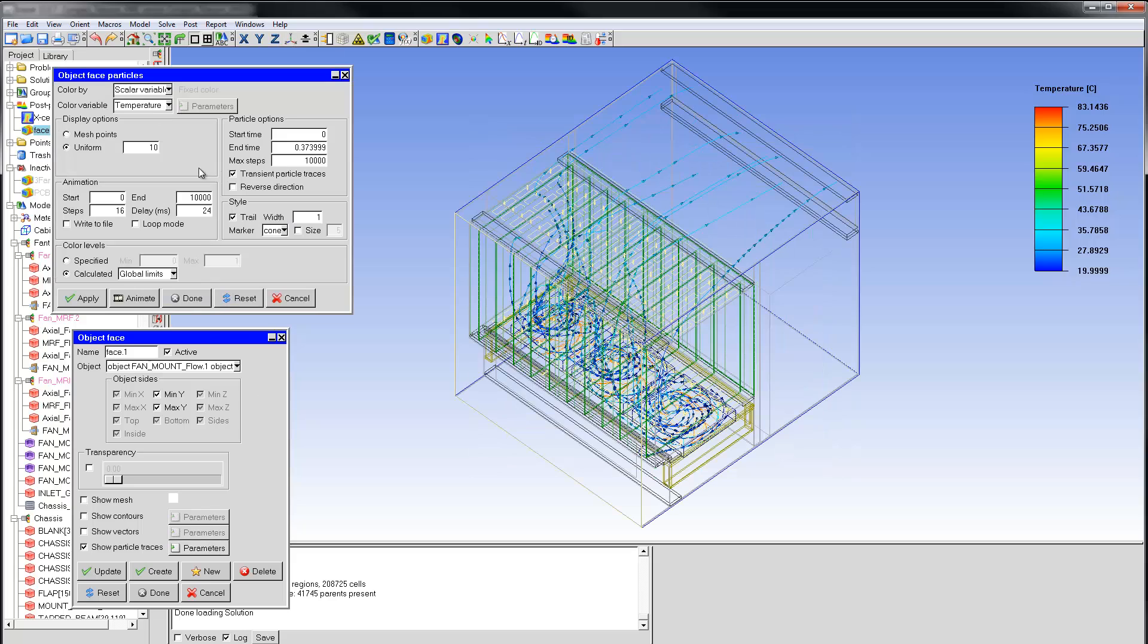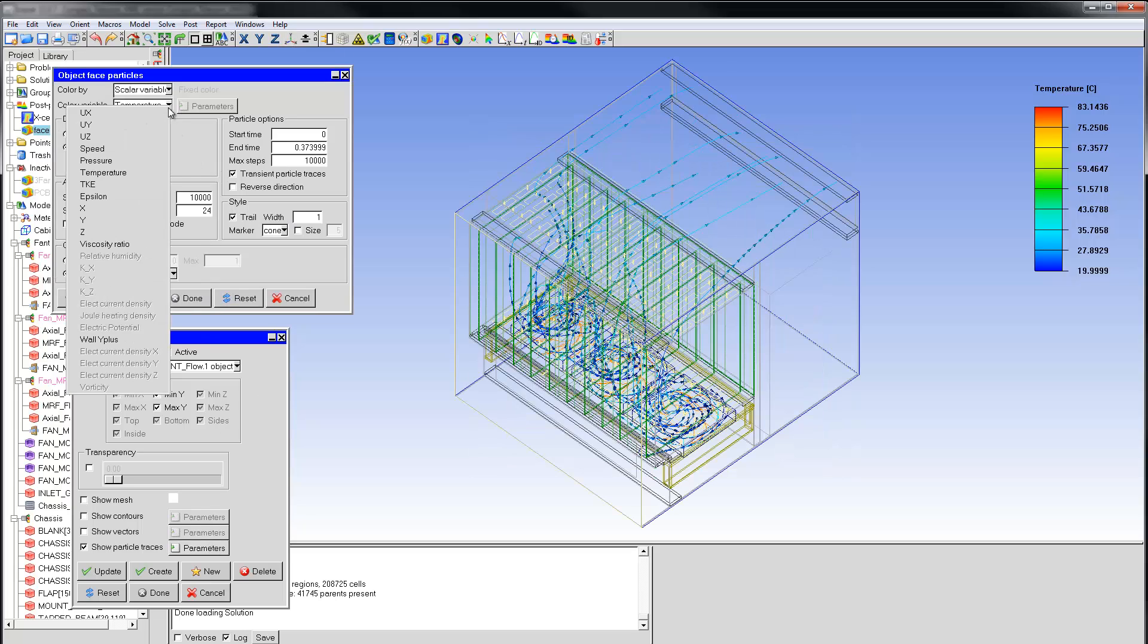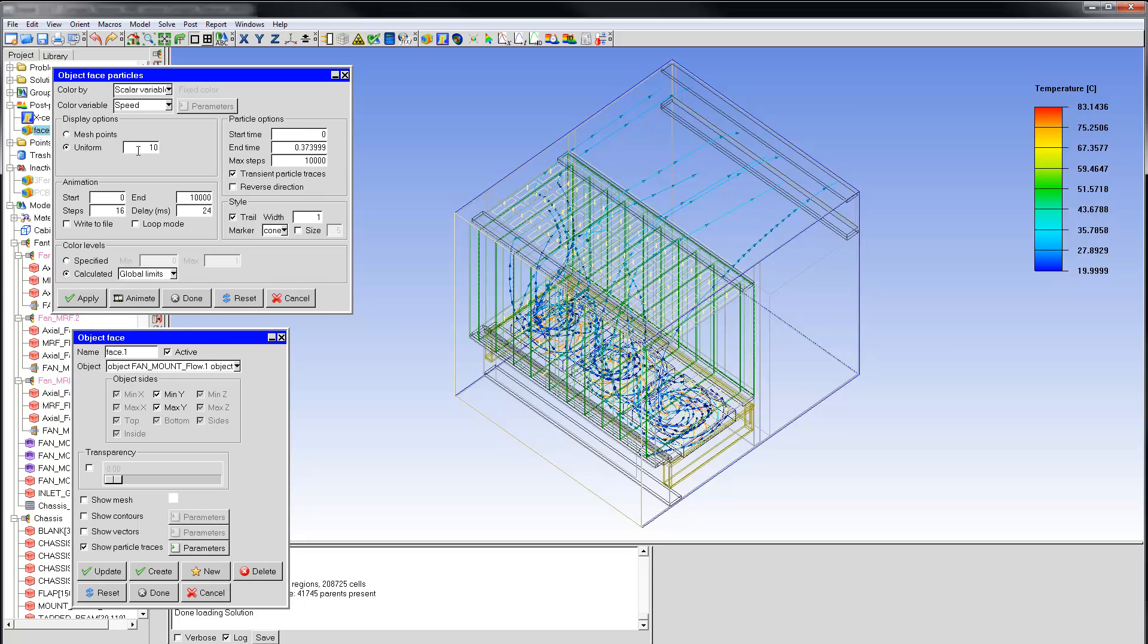When I select particle traces, the default legend is set to temperature. Let's examine the particle trace controls. The window shown here displays the default settings. The number of points and end time have been increased.